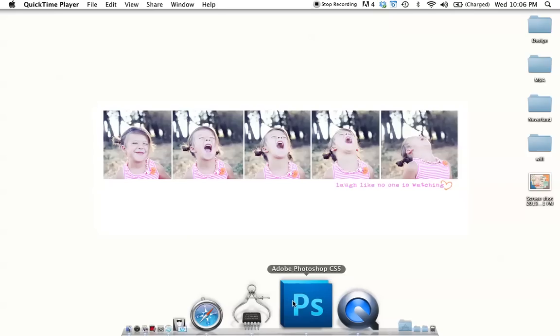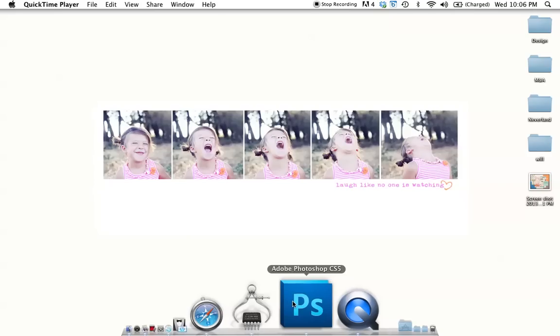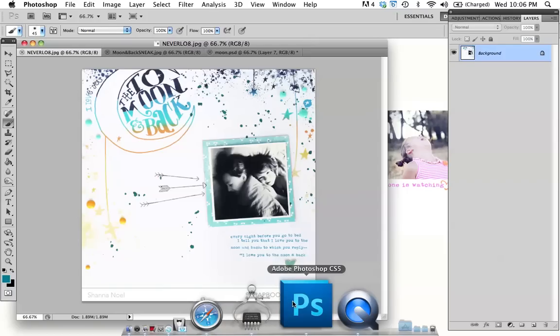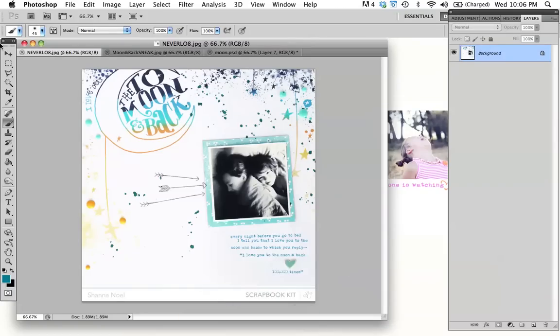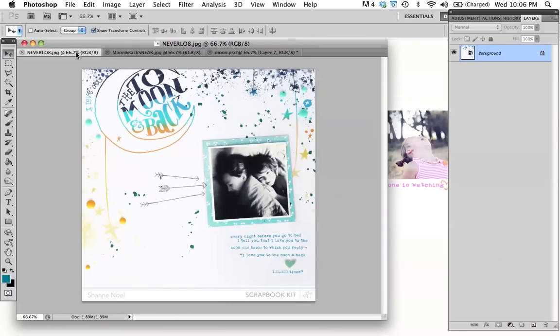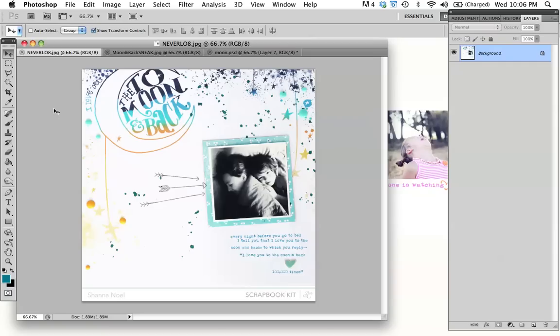Now today I'm going to be using Adobe Photoshop CS5, but these techniques will really work in any version of Photoshop. I'm going to be talking about how I created this layout for Neverland. I had so much fun creating it. I love the stamp to a million thousand pieces. It's so fun and adorable, and it really just lends itself to its own theme.